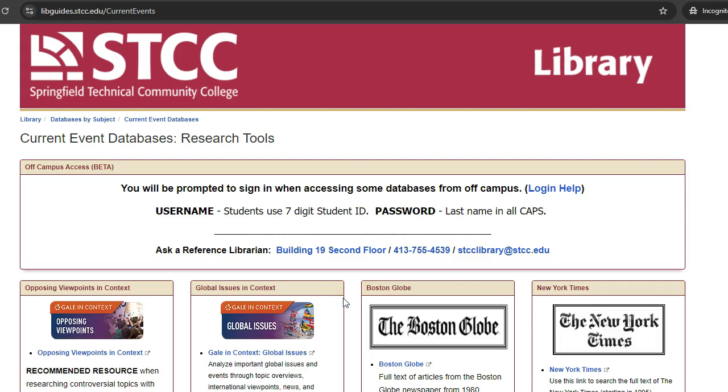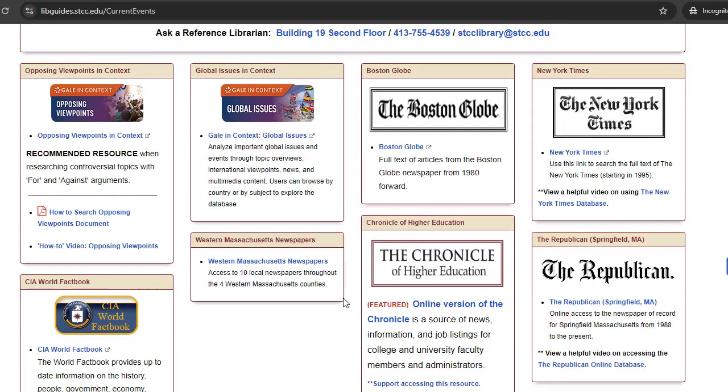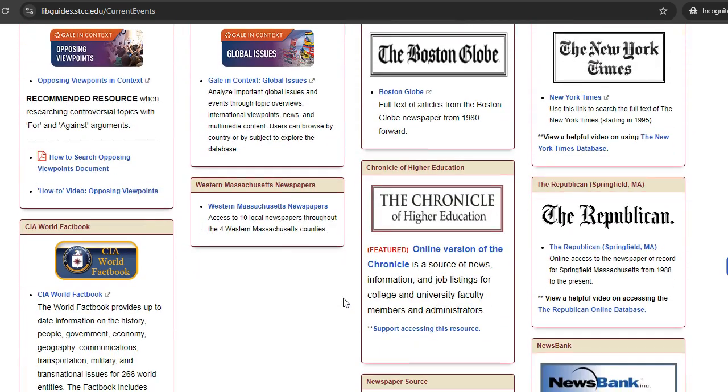From here, you can access all of the newspapers available through the SDCC Library. Next, click on the Republican.